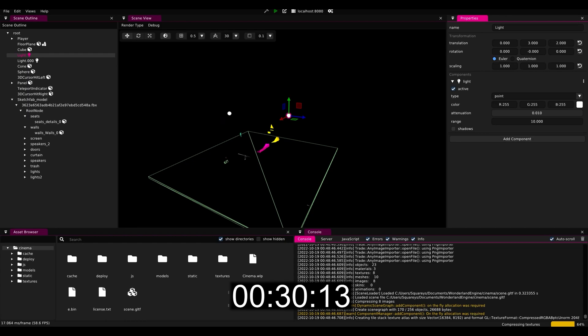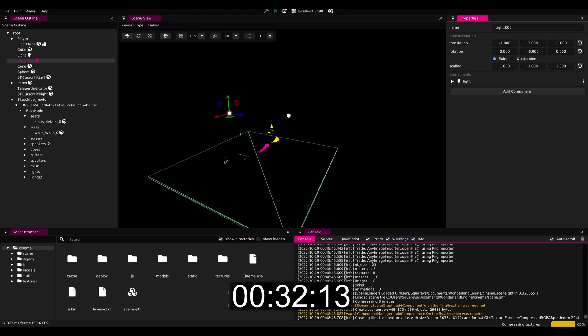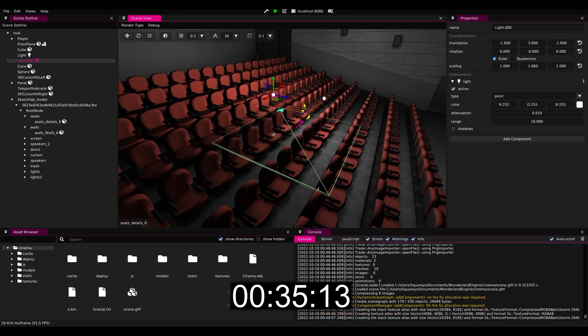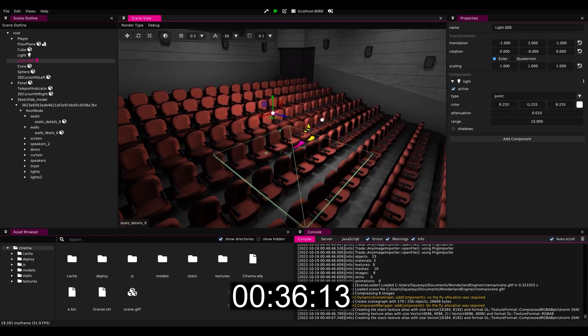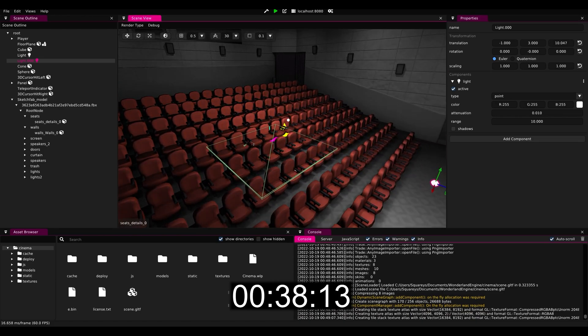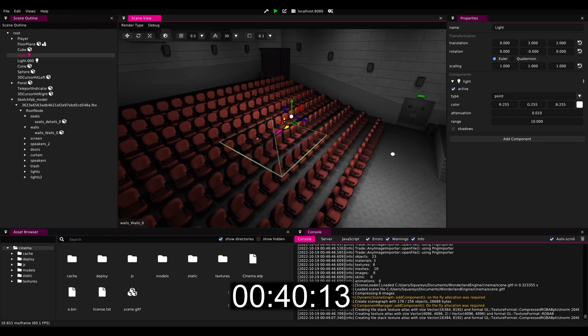I'm also setting the light properties to make the light shine a bit brighter, and then finally we'll see the texture compression has completed and we see the scene display correctly.